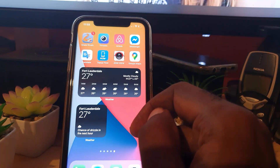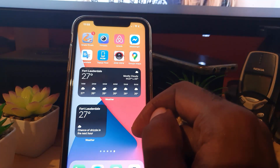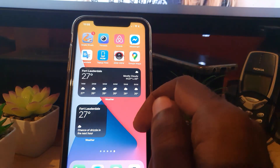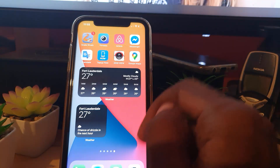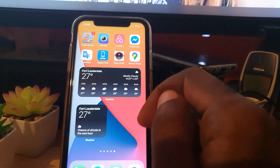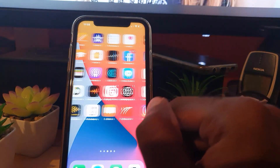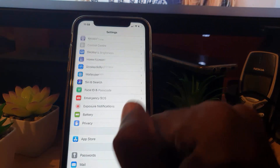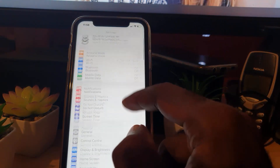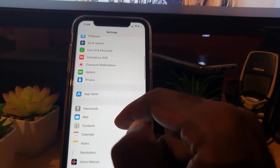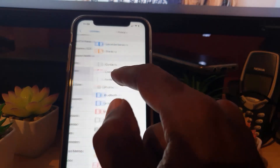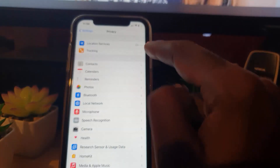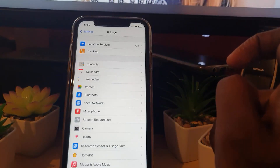Your weather widget will in most cases automatically pull your location data. If you want it to pull your location data, make sure your location settings are on. Go to Settings, then go down to Privacy, and make sure location is on.